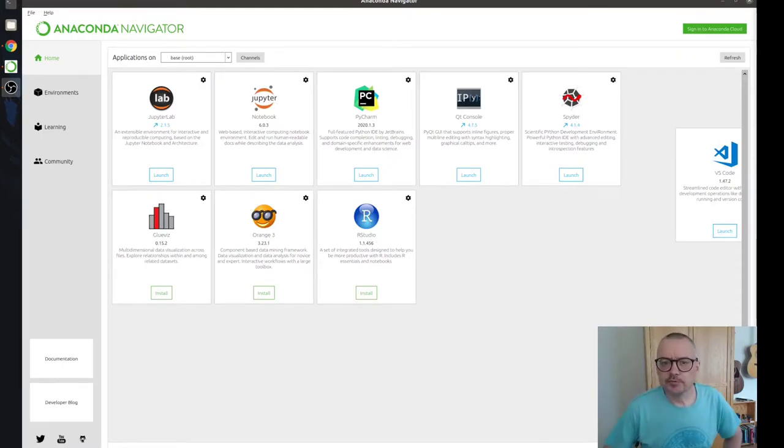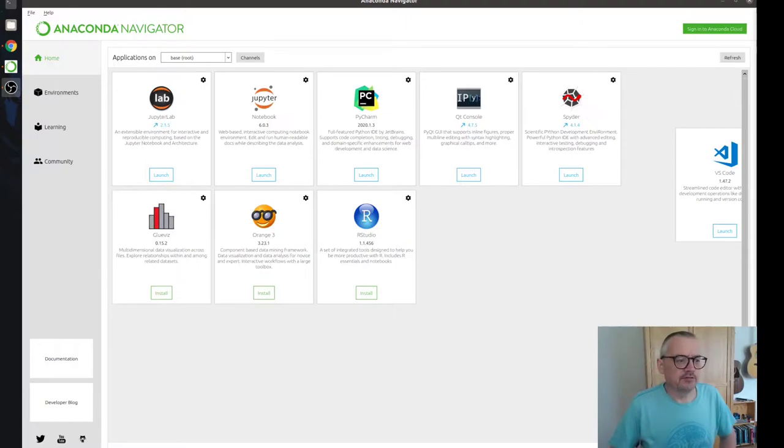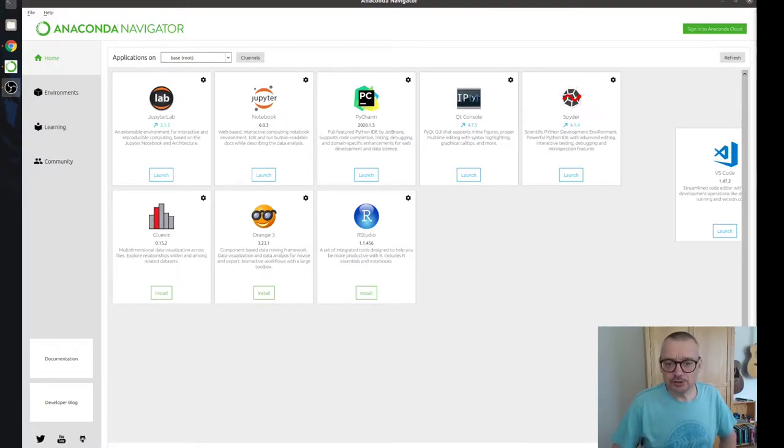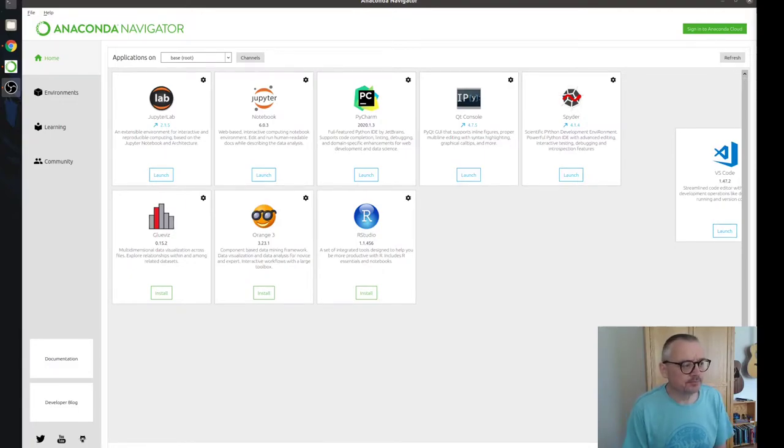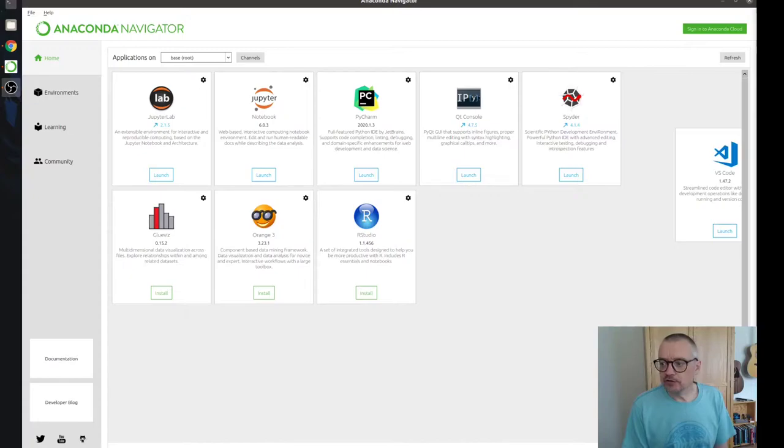Hello and welcome to the second of our Python Healthcare videos. Good morning, good afternoon, good evening, good night, wherever you are, whatever's appropriate. And today we're going to look at Spyder.